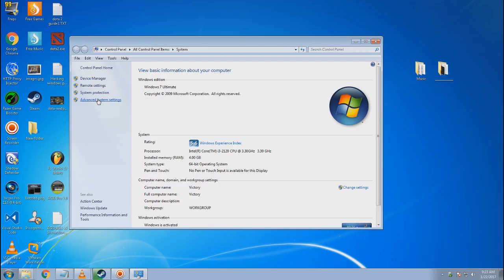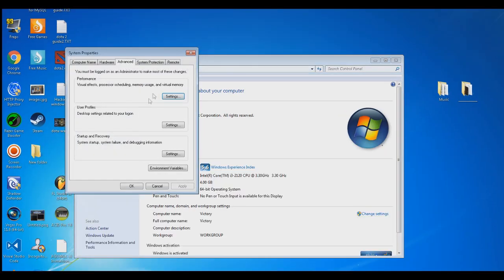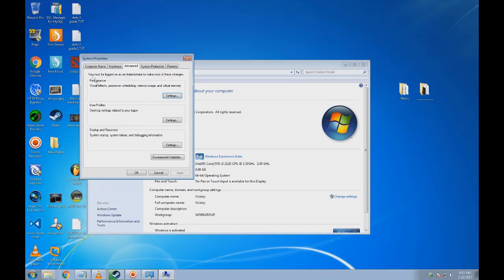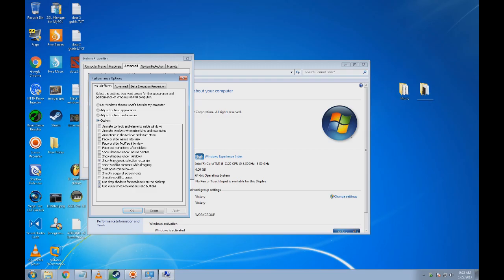Then select Advanced System Settings. System Properties will open - go to Performance and click Settings. Now Performance Options will open. Select Custom, and check: Show translucent selection rectangle, Use drop shadows for icon labels on desktop, and Use visual styles on windows and buttons.